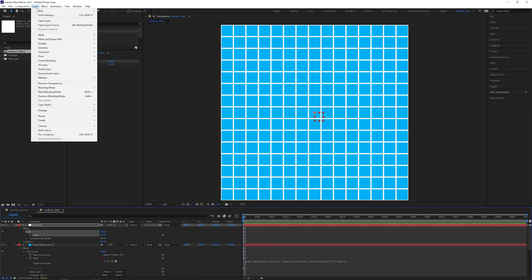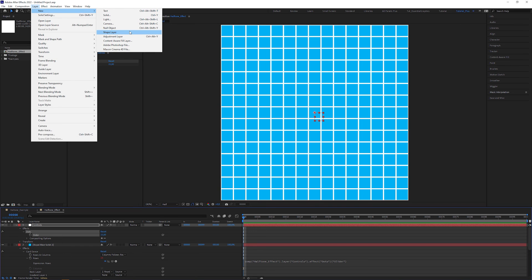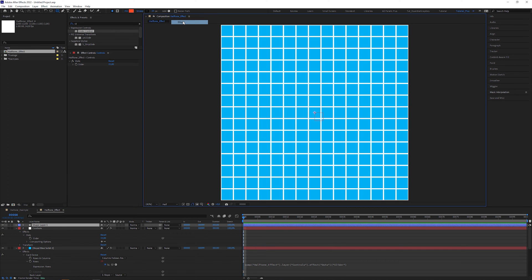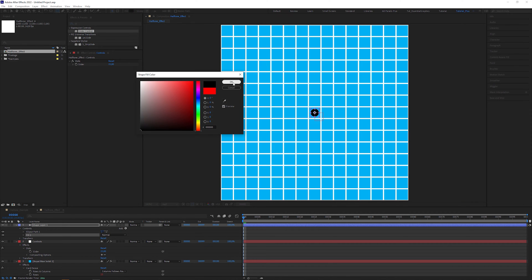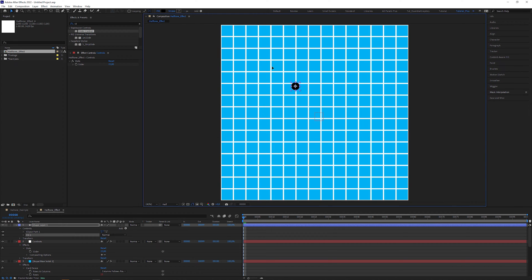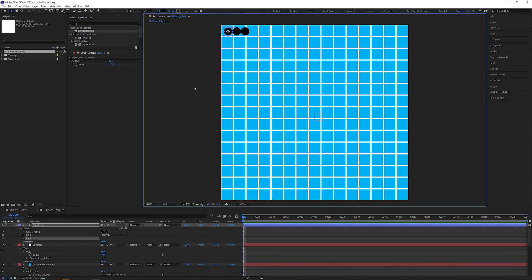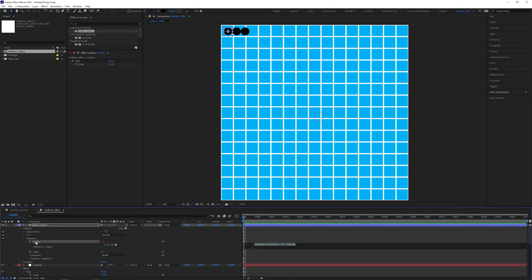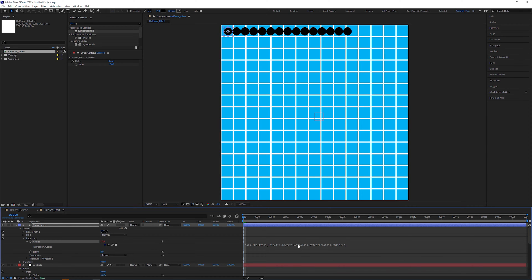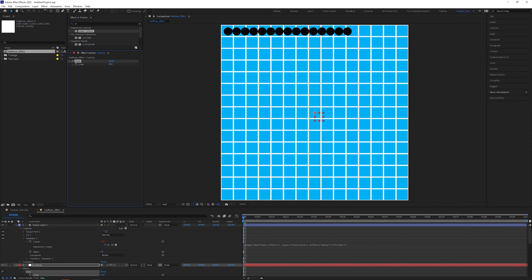To create the dot grid, create a new shape layer, add an ellipse, a fill operator, and set the color to black. Place the dot somewhere in the upper left corner. Apply a Repeater operator, open it, alt-click on the Copy stopwatch to enable expressions, and paste the expression we copied before into the expression editor. Now the number of copies corresponds to the slider value, which is also the number of rows and columns in the Card Dance effect.